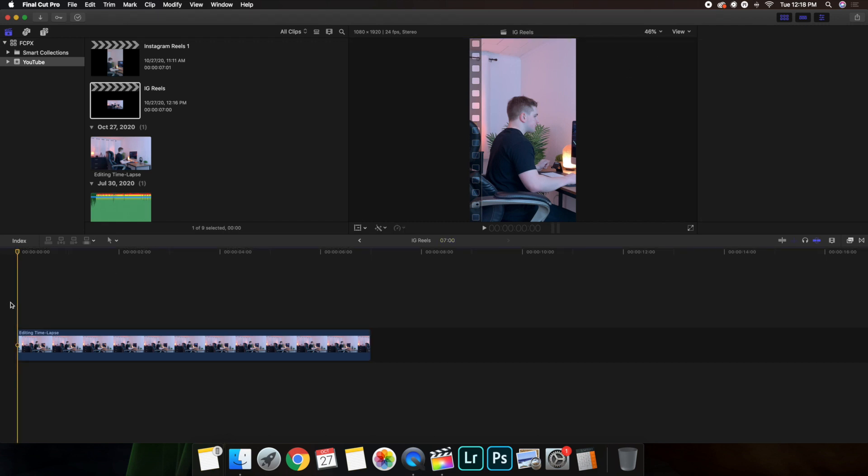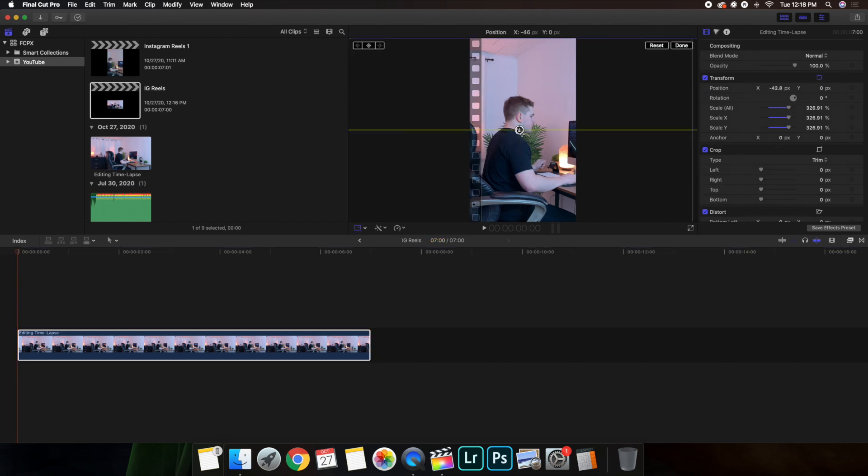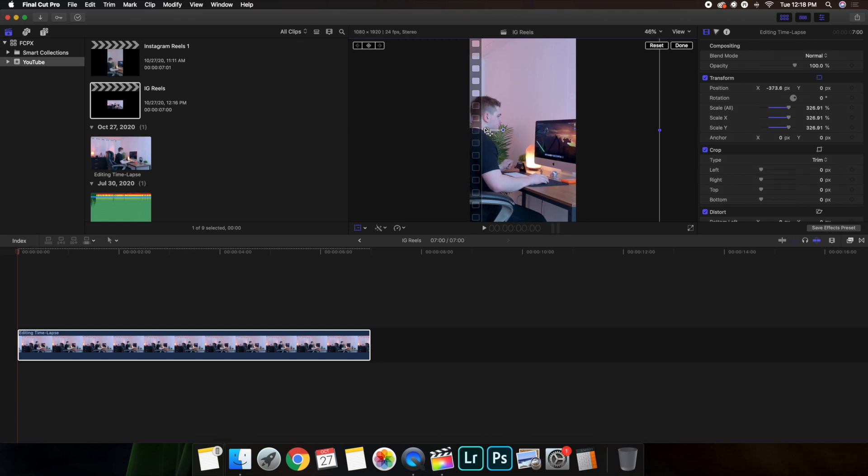As you can see right here, now what you also want to do is head over to the Transform tool, and then you want to put it into what the original video looked like. So you can see right here, just using the Transform tool to move the video around.